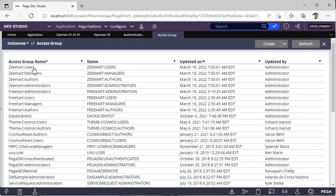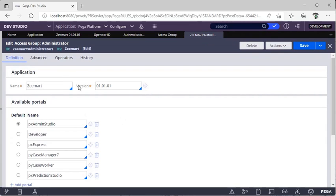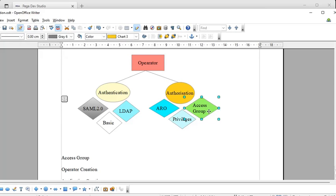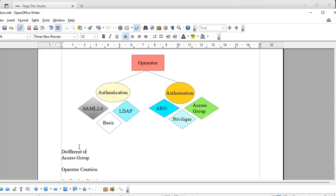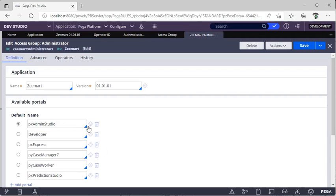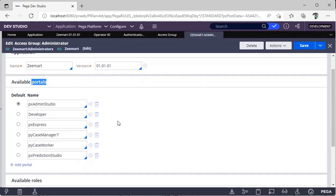We can have any number of users in Pega, but these are the four basic access groups that differentiate them. I'm going with Administrators because as a developer I need to log into the system and do some configuration. I'm going to Zmart — this is an access group. An operator is authorized by an access group. There are different studios in Pega, and we differentiate which user can view which studio using portals — portal rules define what you see.